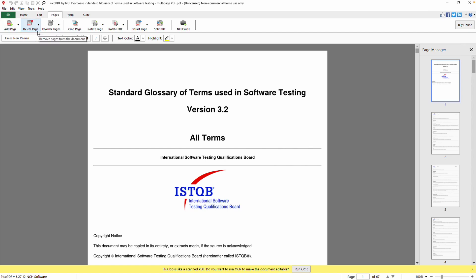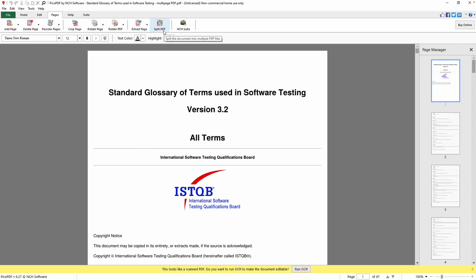You can add, delete, reorder, crop, and rotate pages. Extract a single page from a large PDF or split a PDF into smaller sections. Continue watching this tutorial for more details on managing PDF pages with Pico PDF.